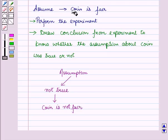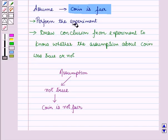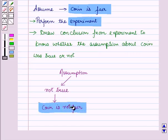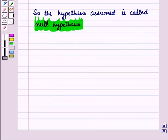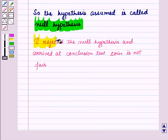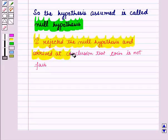So I made a hypothesis that the coin is fair. But after the experiment I reached the conclusion that the coin is not fair. So the hypothesis assumed is called the null hypothesis. I rejected the null hypothesis and arrived at the conclusion that the coin is not fair.